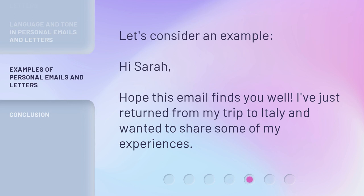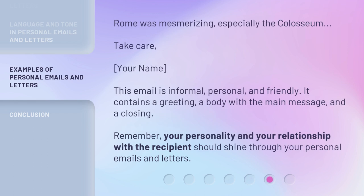Let's consider an example: 'Hi Sarah, hope this email finds you well. I've just returned from my trip to Italy and wanted to share some of my experiences. Rome was mesmerizing, especially the Colosseum. Take care, [your name].' This email is informal, personal, and friendly. It contains a greeting, a body with the main message, and a closing. Remember, your personality and your relationship with the recipient should shine through your personal emails and letters.